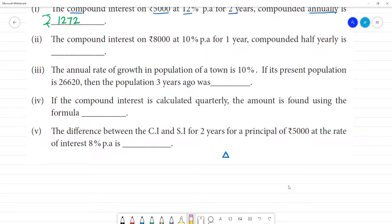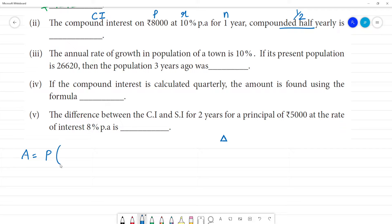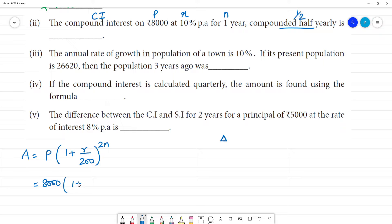Second problem: the compound interest on ₹8,000 at 10% per annum for 1 year, compounded half-yearly. We calculate CI, principal, rate of interest, and number of years. For half-yearly compounding, the formula becomes: Amount = P × (1 + r/200)^(2N). Here P = 8,000 and R = 10.